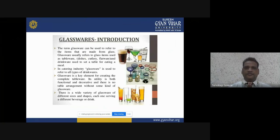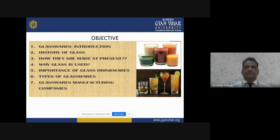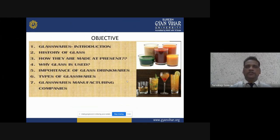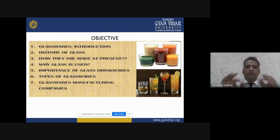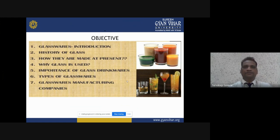Namaskar friends, my name is Sandeep Saxena. I am assistant professor in Suresh Gyan Vihar University, and today in the series of F&B service videos, we are going to discuss about one of the most important and very interesting topics about glassware.